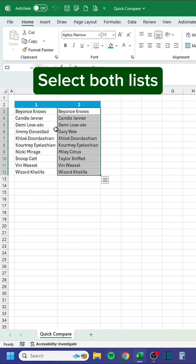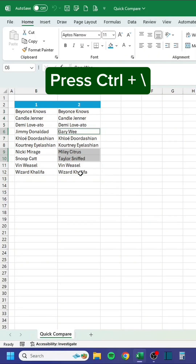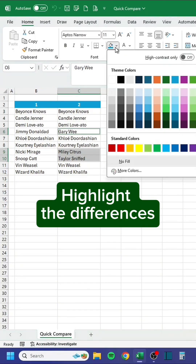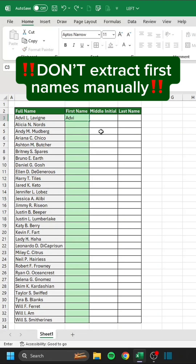Want to quickly compare two lists? Select both lists, press Ctrl-Backslash, and highlight the differences. Like and follow for daily tips.